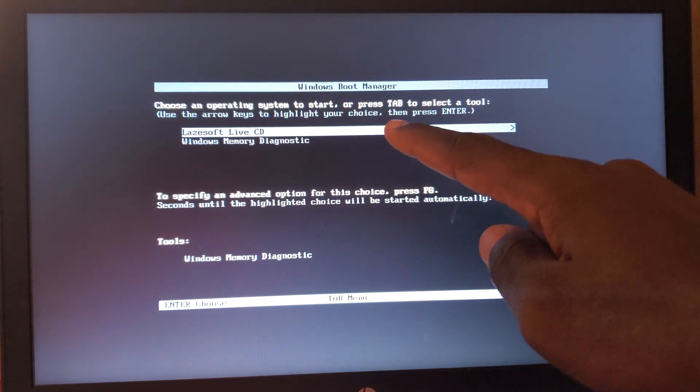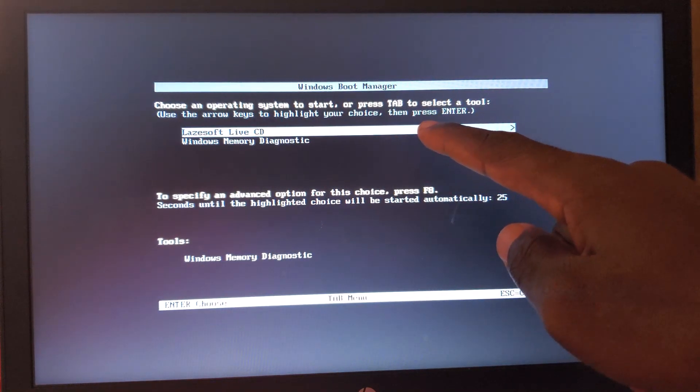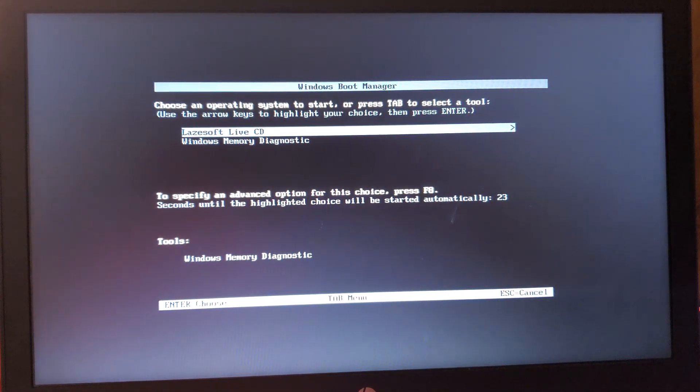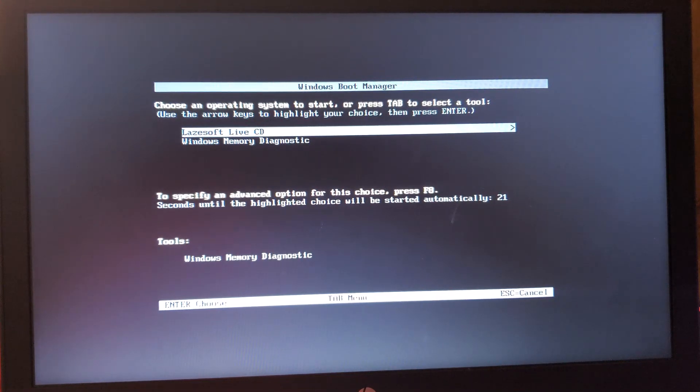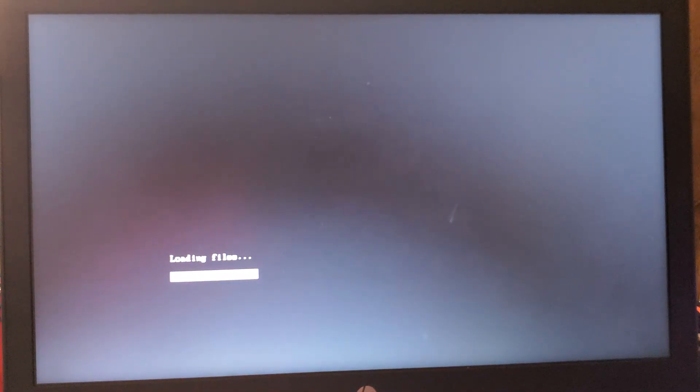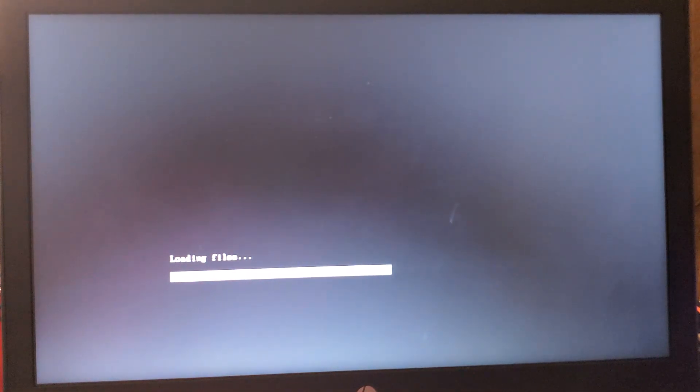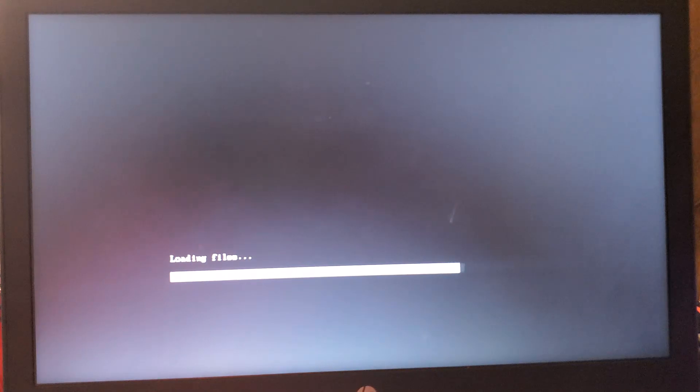Windows Boot Manager will pop up. When you click on Lazesoft Live CD, it's going to load the files. Just have to be patient.